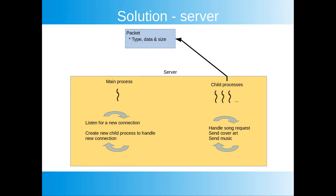The server is a bit less complex than the client. There will be one parent process constantly waiting for new connections and then a number of child processes running to serve clients that are connected to it. The child processes continuously wait for song requests since this is all that the client can do - ask for a song. Once a song request is received the cover art is sent followed by the music. If we receive a request from the client to exit the session we terminate the child process.